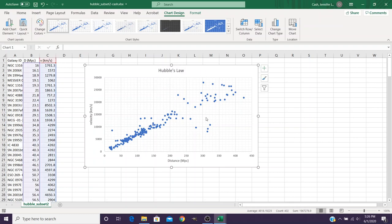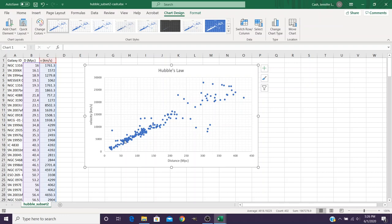Now from this graph, you can answer a few of the questions in the lab. But what we really want to do is we want to fit a line to this so that we can use that line to help us estimate and understand our data.